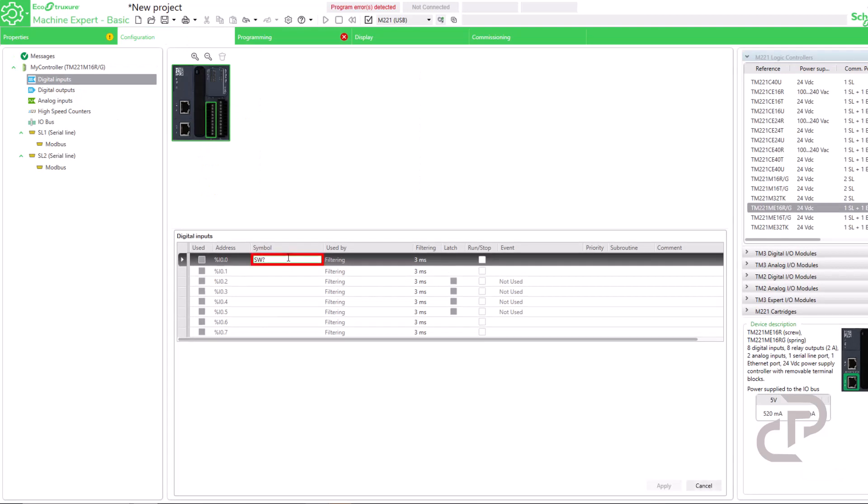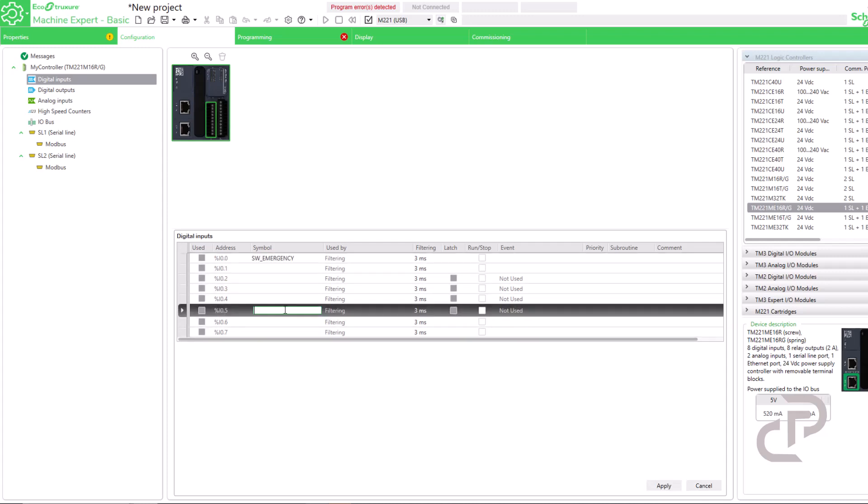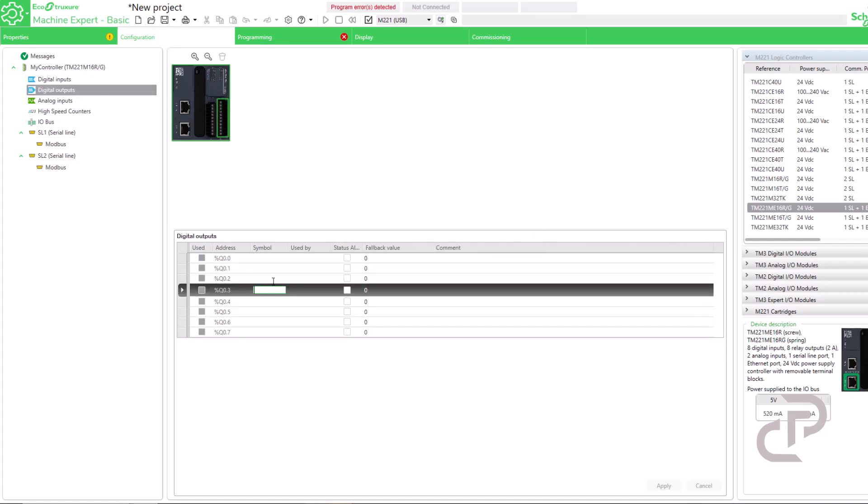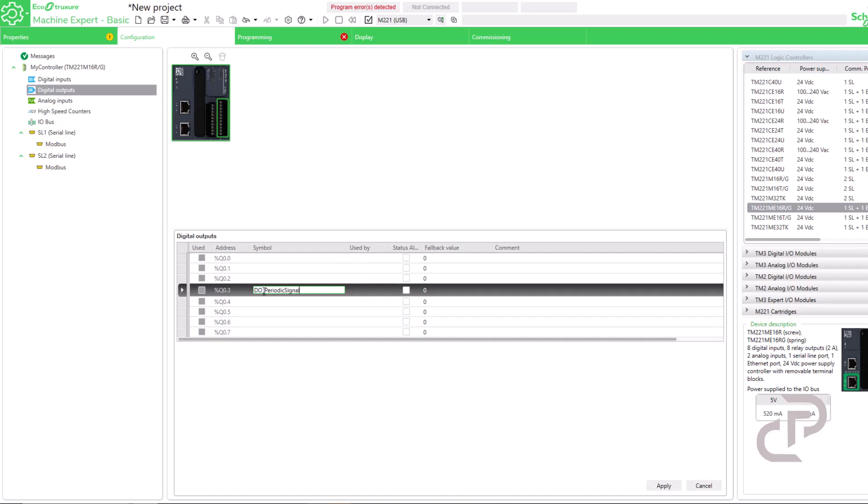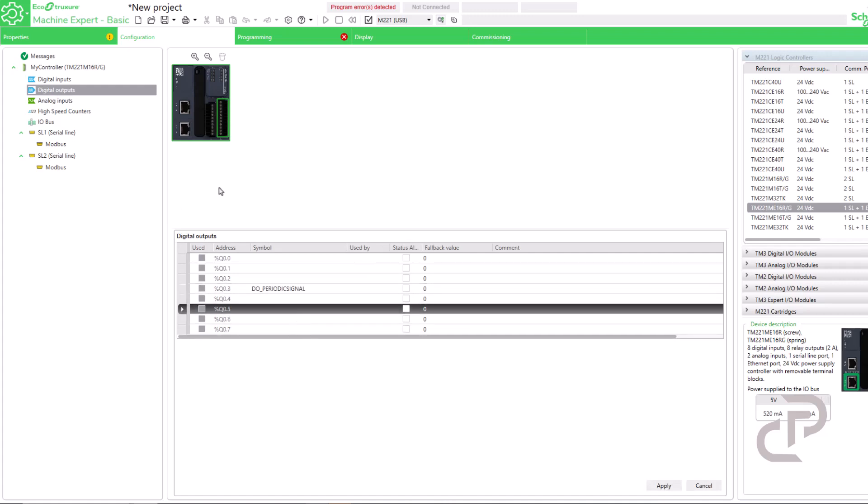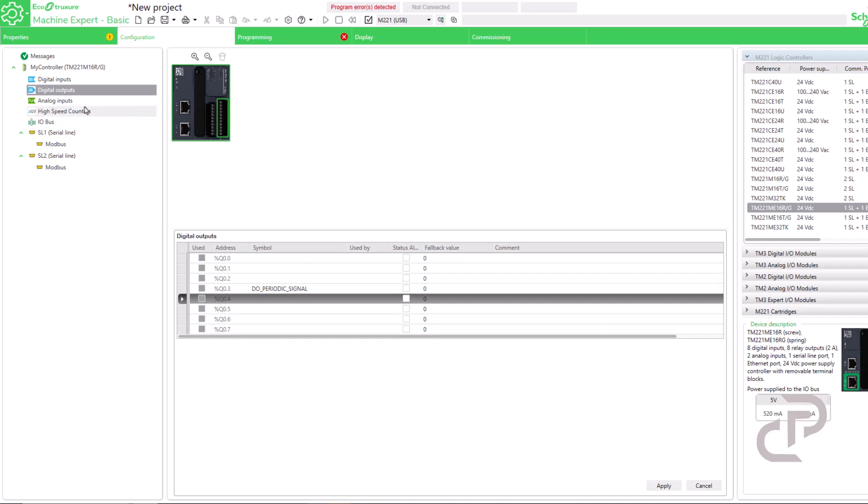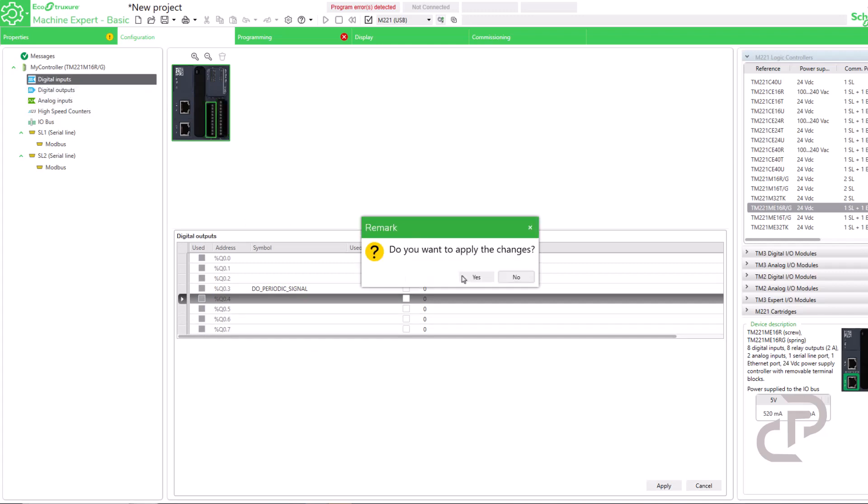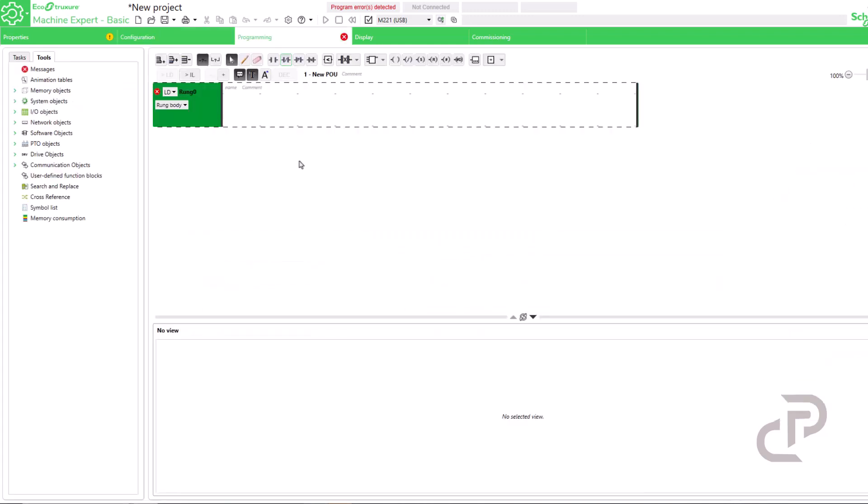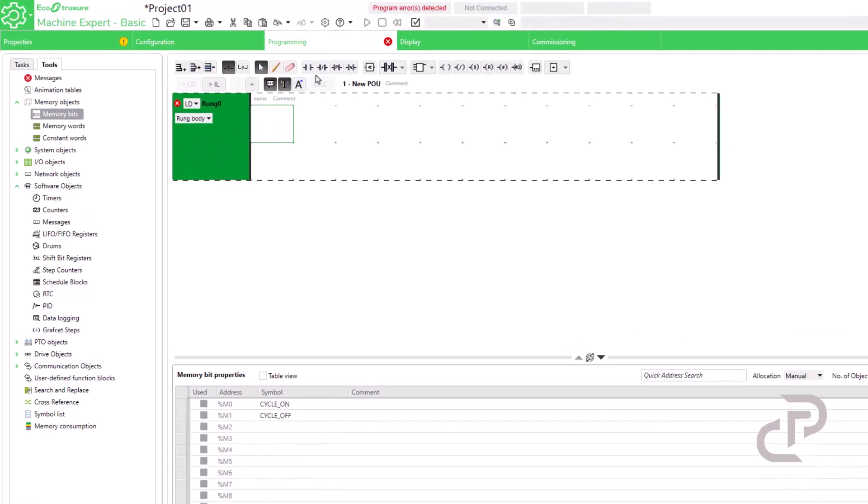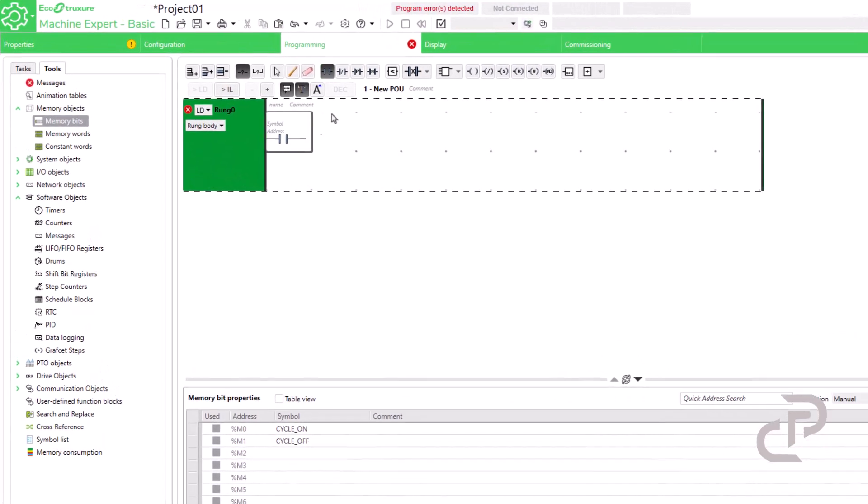In configuration I define the necessary digital inputs and outputs. I define one emergency switch, one enable switch and one digital output that is the periodic signal. Okay now start the program to produce a periodic signal.